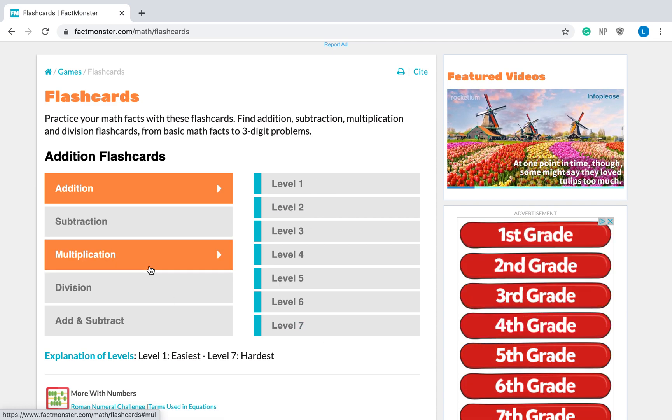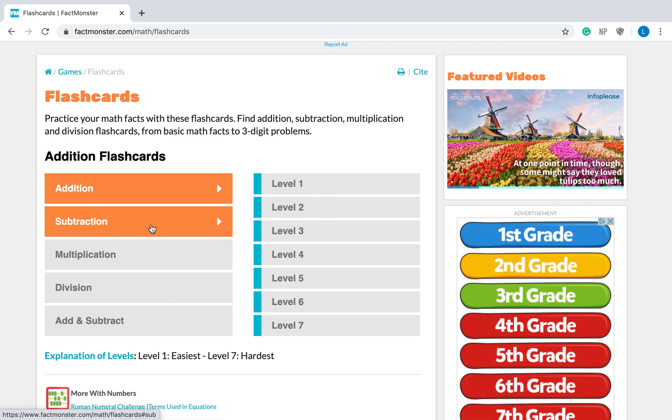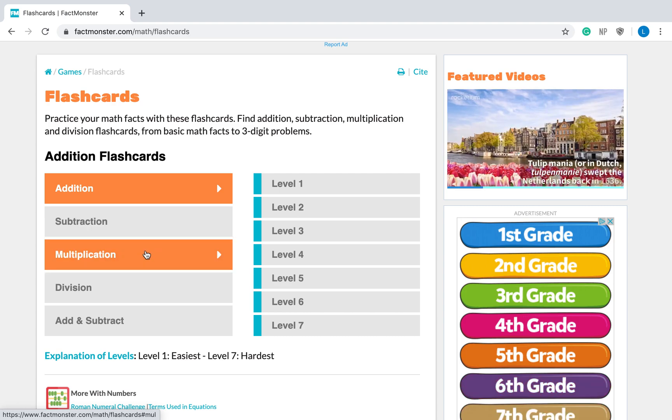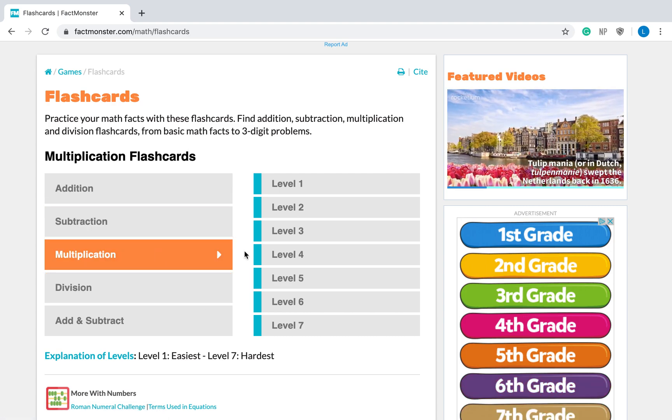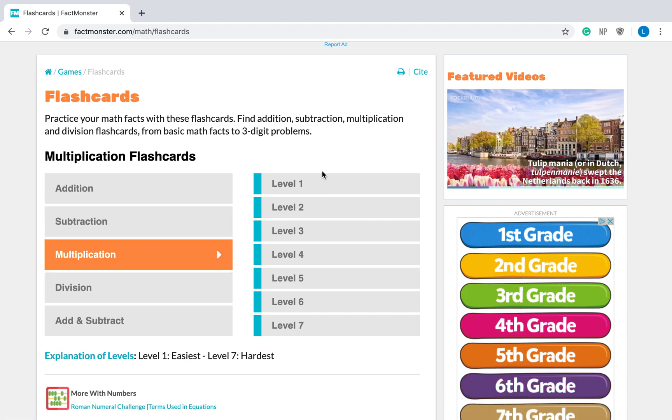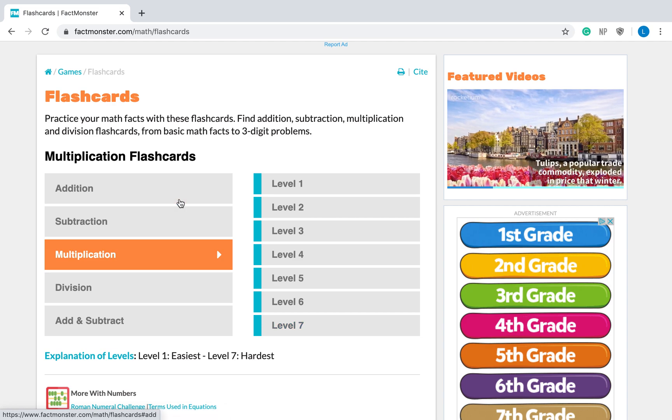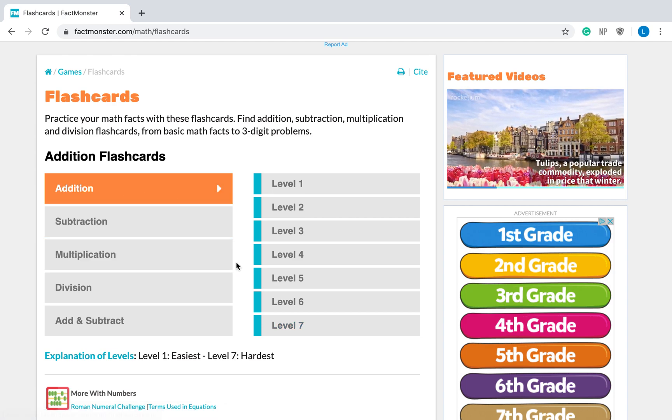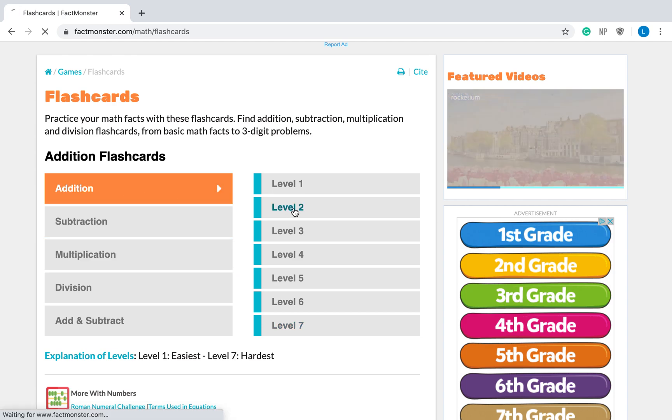So once you choose addition or multiplication or subtraction, whatever one you're working on, let's say multiplication, it will turn orange. And then you can choose a level. So I'm going to start with addition. See how that turned orange. And I'm going to start with level two.